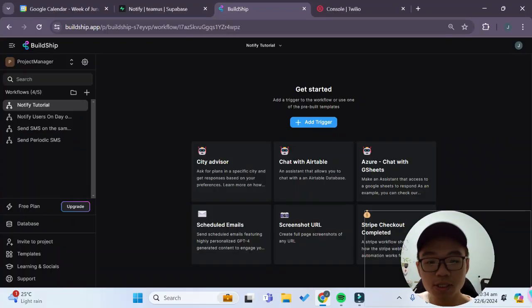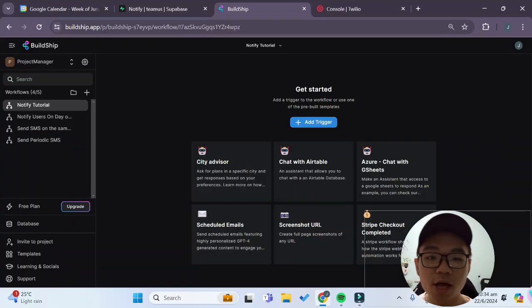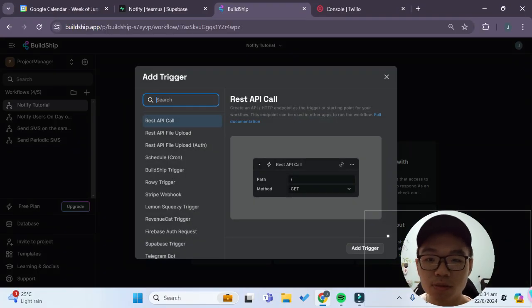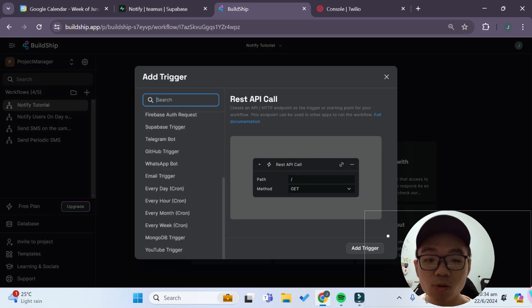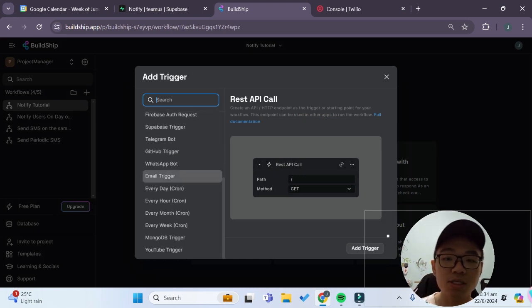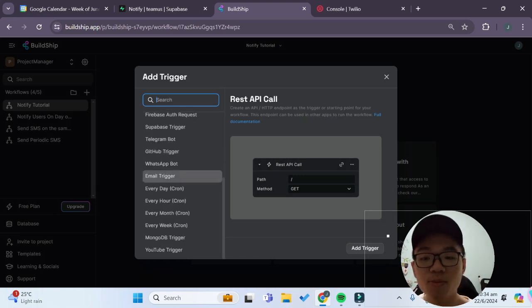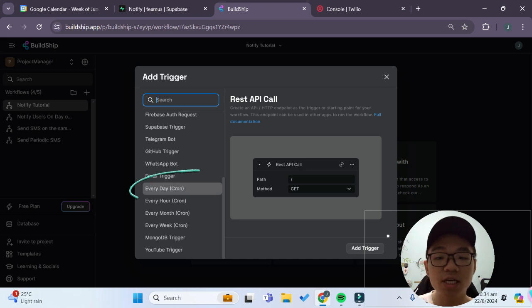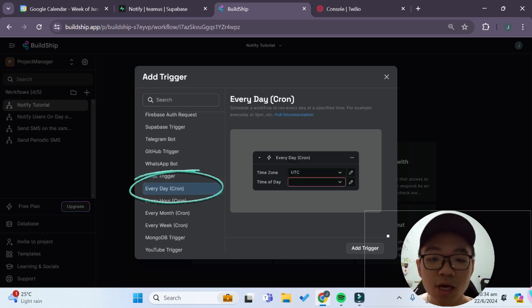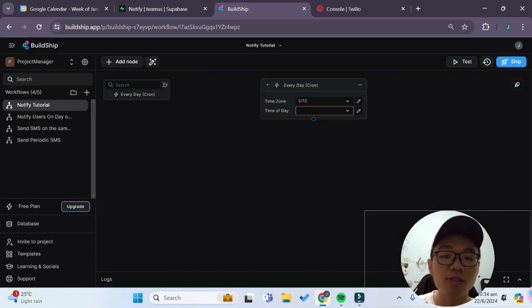To do this we'll start in our Buildship workflow and we'll first add a trigger. Since we want to send and check if the user's appointment is on the same day we'll select this everyday cron trigger and this will run the workflow every single day.